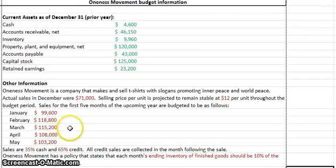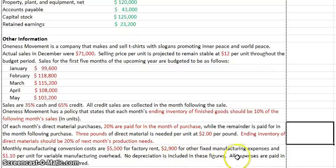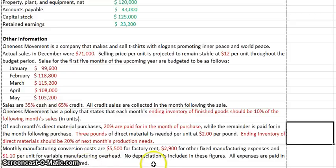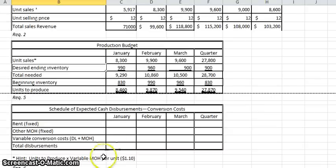The instructions for conversion costs say monthly manufacturing conversion costs are $5,500 for factory rent, $2,900 for other fixed manufacturing expenses, and $1.10 per unit for variable manufacturing overhead. No depreciation is included in these figures. All expenses are paid in the month in which they are incurred — that's important because we have to know when they're paid so we can show them as going out in that month.